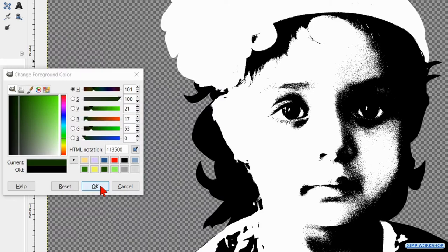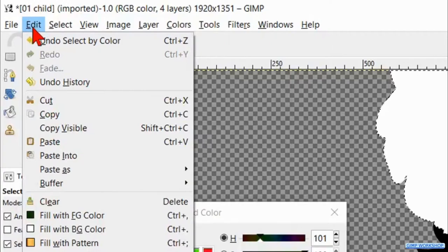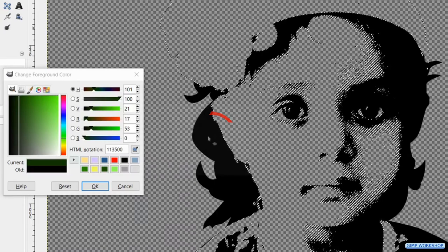Activate the select by color tool and click again in the white of the image. Go to edit and hit clear to remove it.